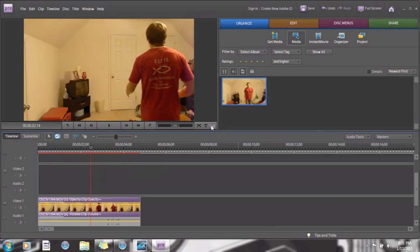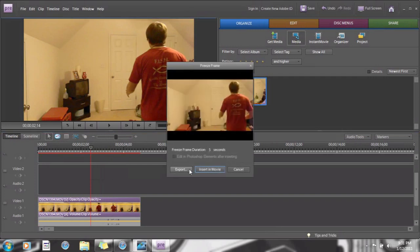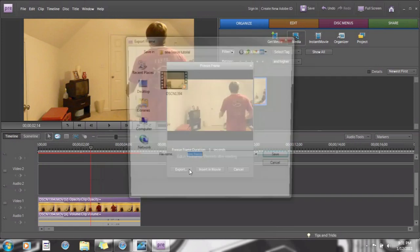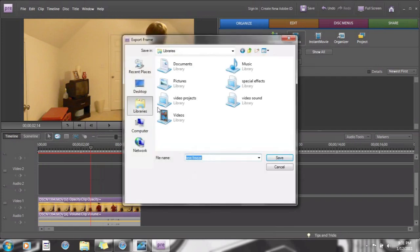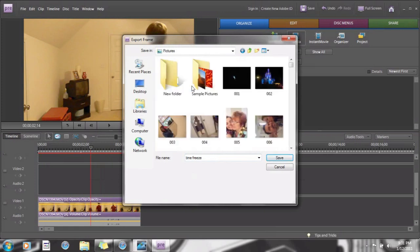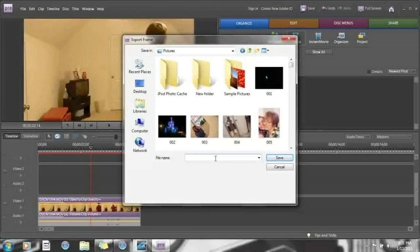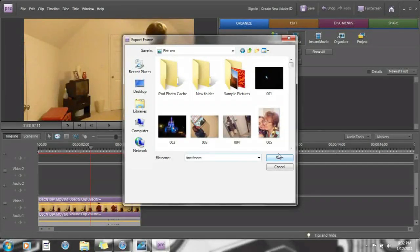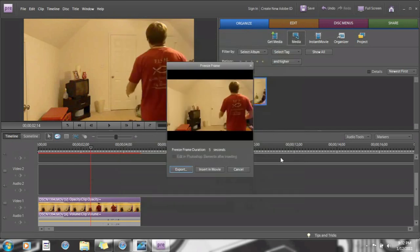There's this little camera icon — you click it, and you're going to want to export that frame and put it in your pictures. Just name it something like 'time freeze' and save that.